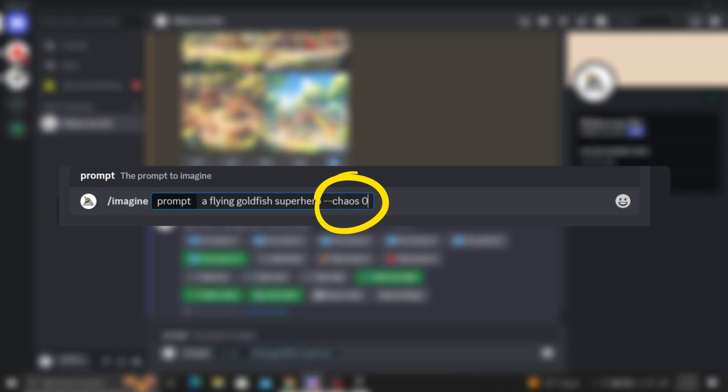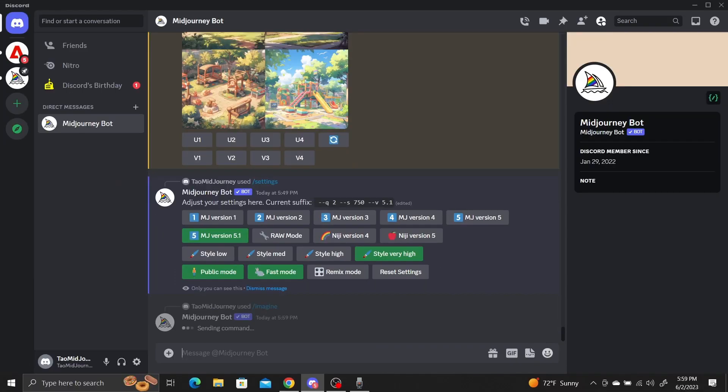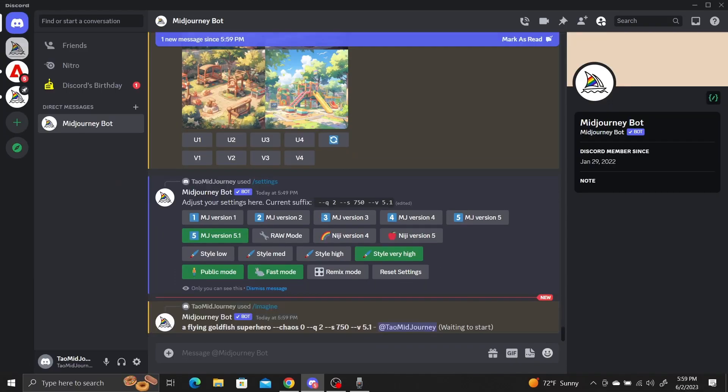The smaller the number, the less variety will be generated in your image grid. The default value is 0.